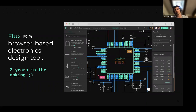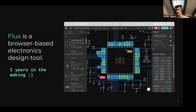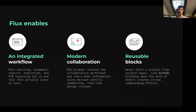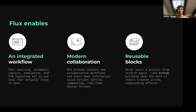For those of you not aware of what Flux is: Flux is a browser-based electronic design tool, or EDA or ECAD, that started being built basically two years ago. We're taking a different approach to traditional ECAD tools. It's an integrated workflow, meaning you have schematic, PCB, and simulation within the same tool — no need to jump around different tools.